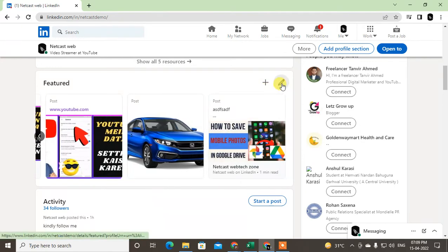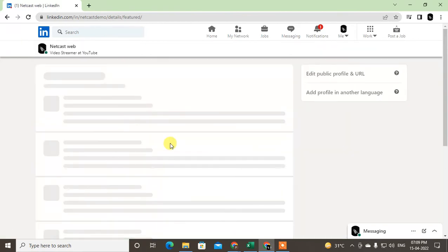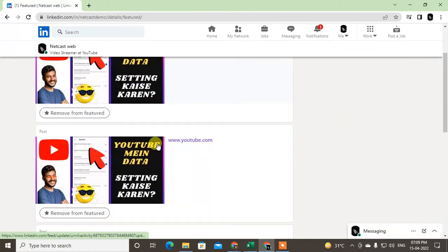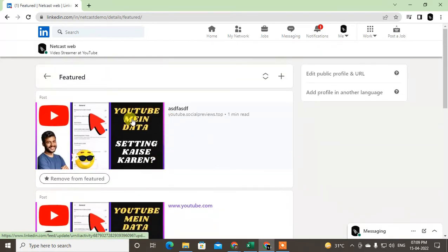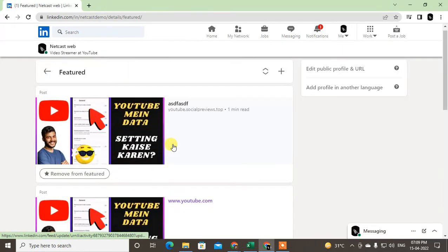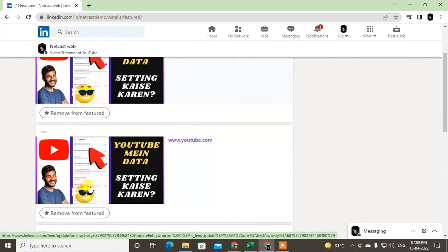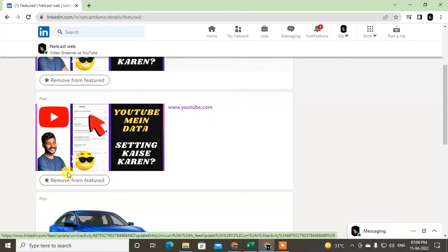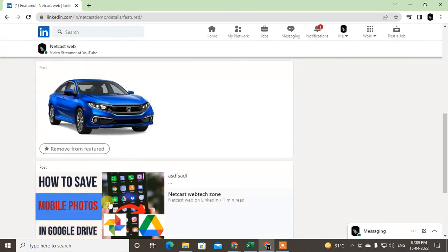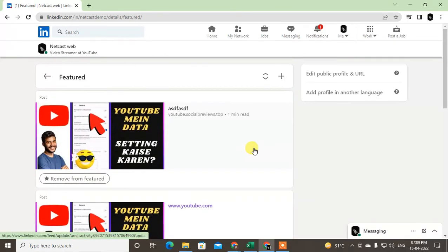You can change or remove posts from here. You can remove from featured from here.